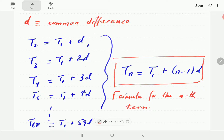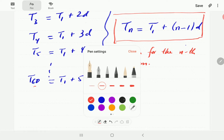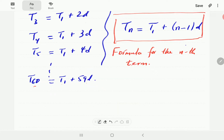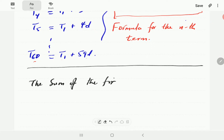Using this formula we can find the nth term without having to find all the successive terms before it — we can find term number 60 straight away using t1 and d. That's the first formula. We're going to derive two more formulas, and then look at some examples. The next formula we need is for the sum of the first n terms.